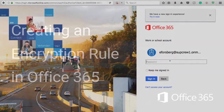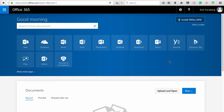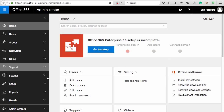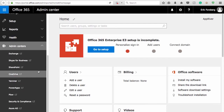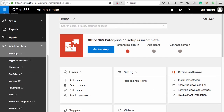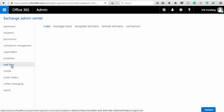First, log in to Office 365 as a global administrator and proceed to the Exchange Admin Center. On the left menu, click Mail Flow and then Rules, if necessary.